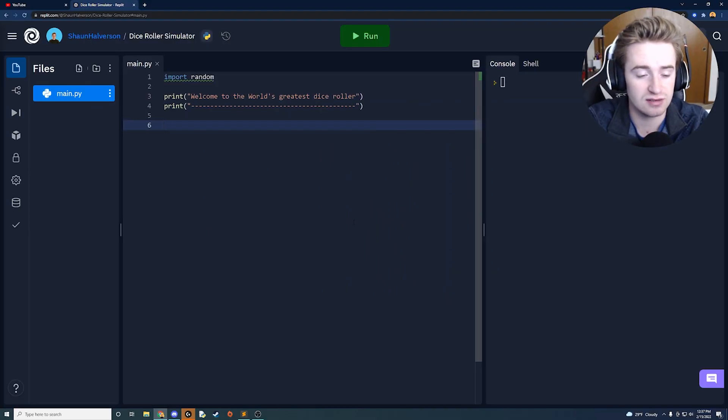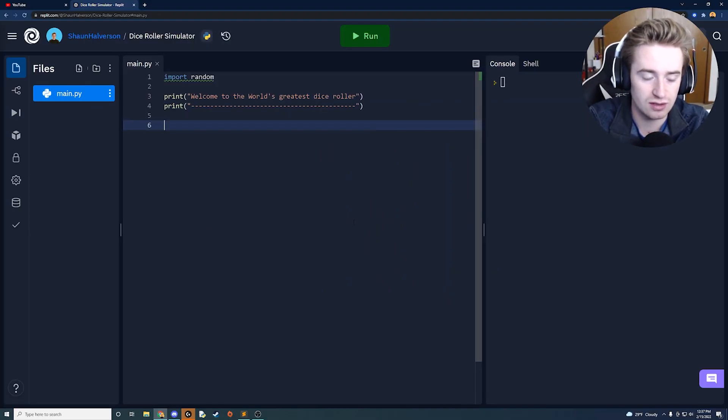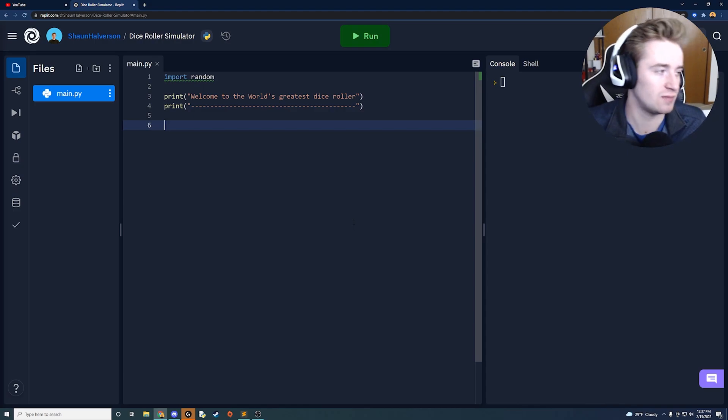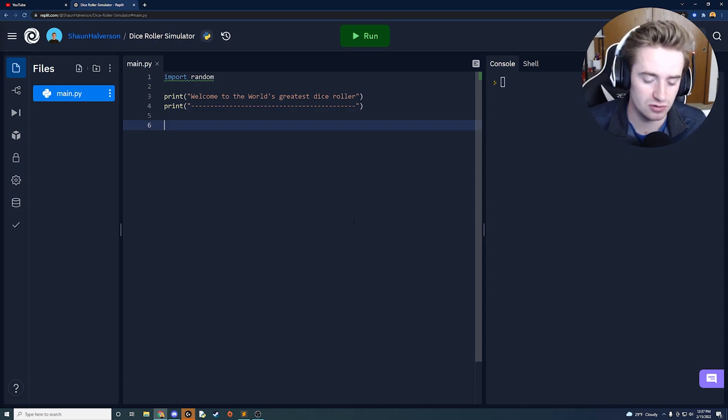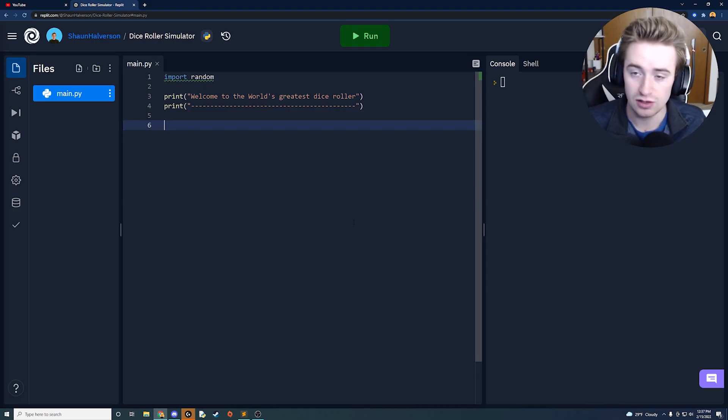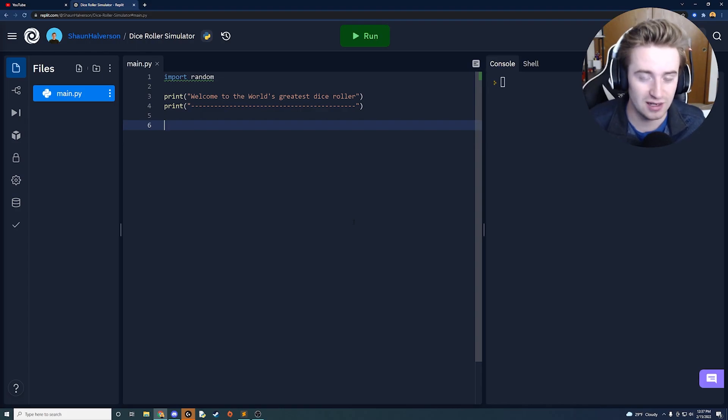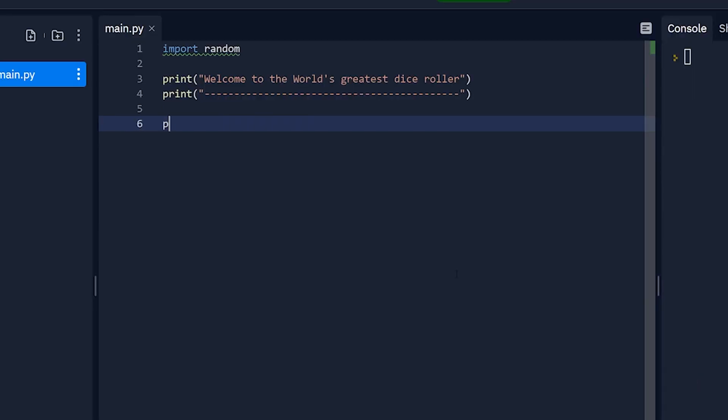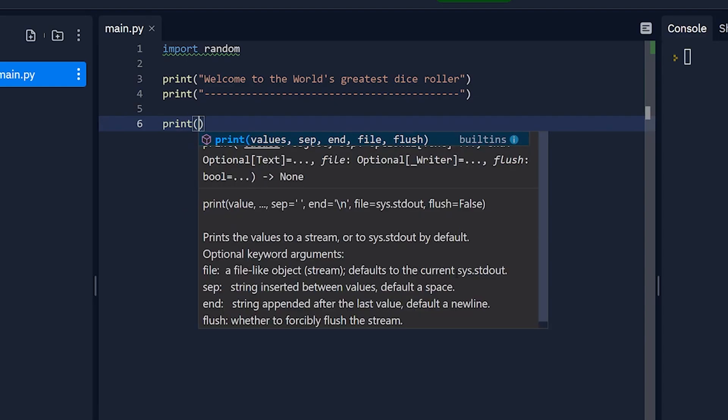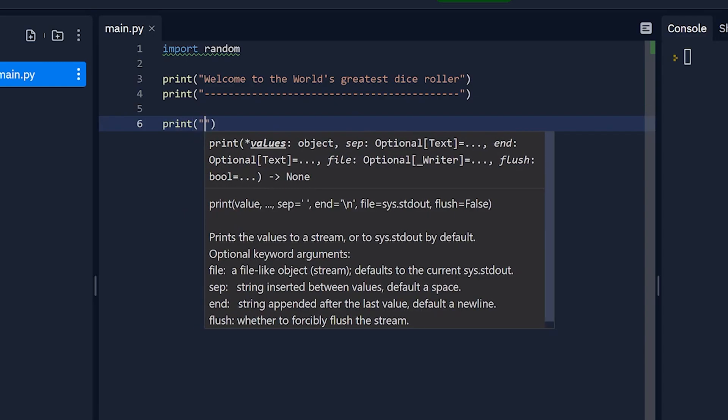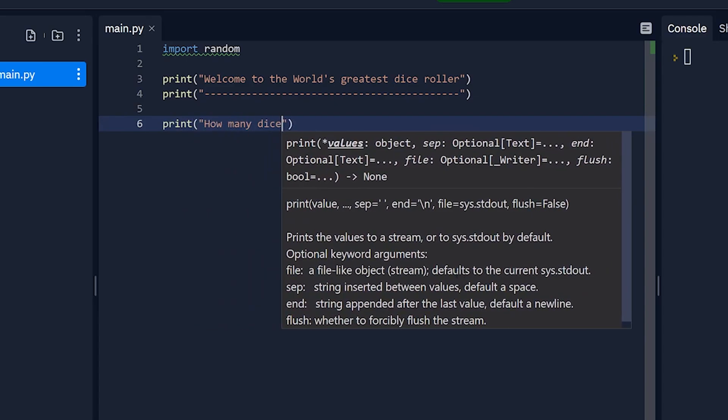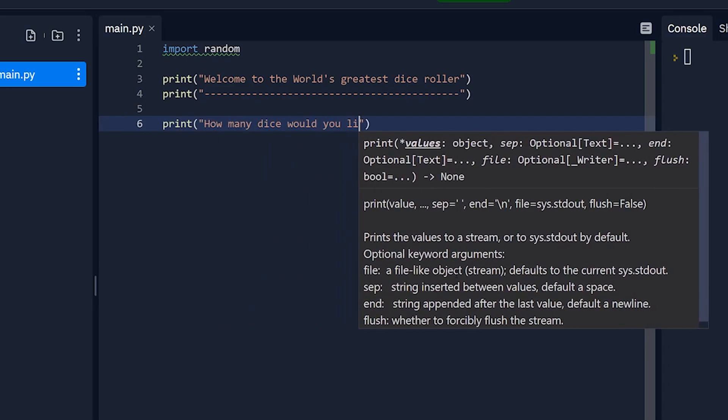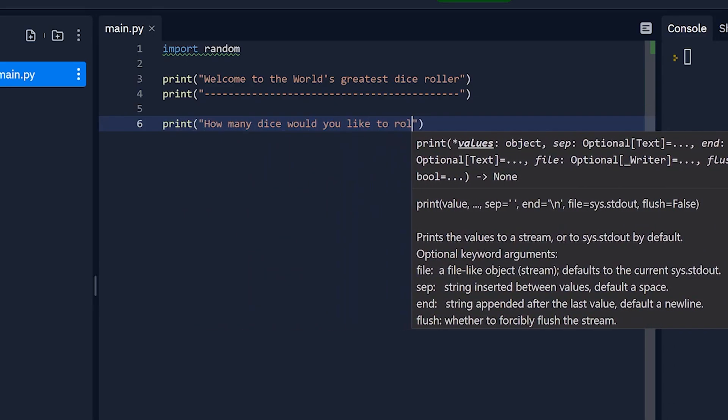Next we're going to have to ask the user how many dice would you like to roll and I'd like to keep this number a little bit smaller let's keep it between 1 and 10. You can make it as big as you want but I don't really think anyone would ever have to roll more than 10 dice at a time. We're just going to keep it like that for now and we're going to say how many dice would you like to roll.